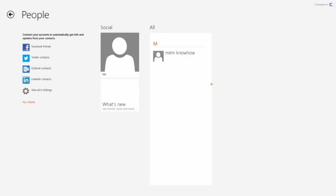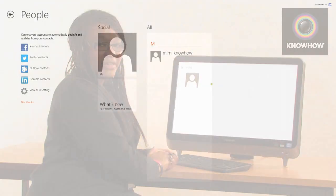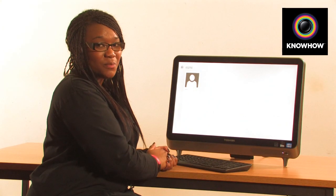This contact will now appear in your People application. It will also be visible in other applications such as your mail.